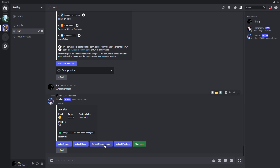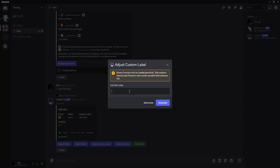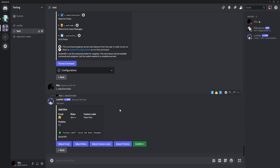Then we can add a custom label if you want, like 'male role'. You can type in anything you want for that label. So when you list it, you can see clearly what it's labeled — for example, 'this is for male role', 'this is for gaming', and so on. Now we will confirm.